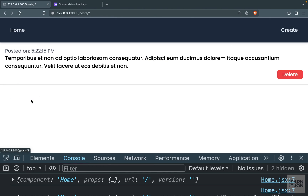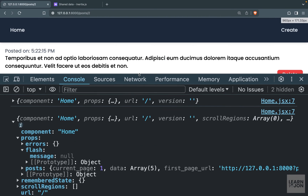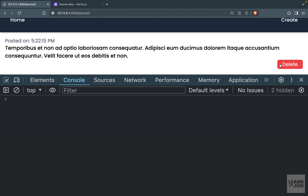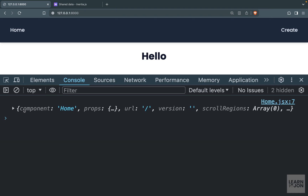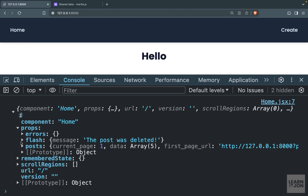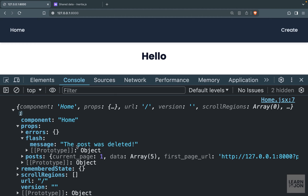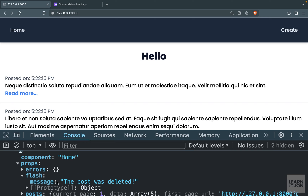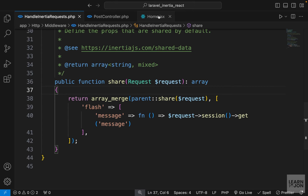Back in the browser, I'll open the console and delete a post. We're back to the home page, and now under props, flash, message we have the value 'the post was deleted'. So now we have access to this message — all we have to do is show it to the user.